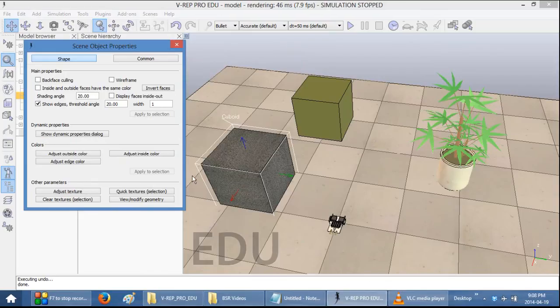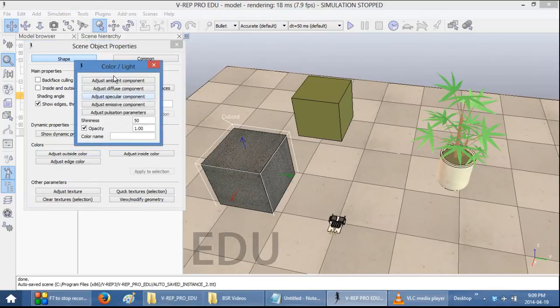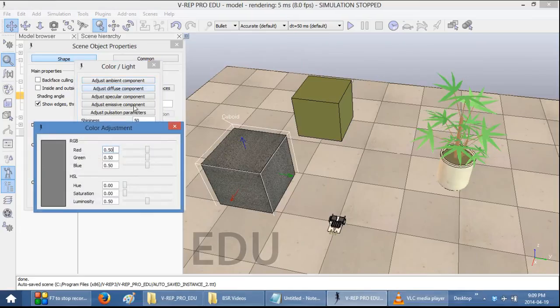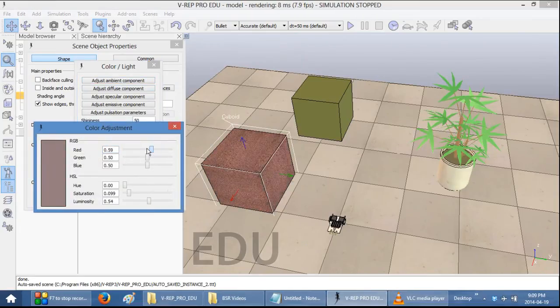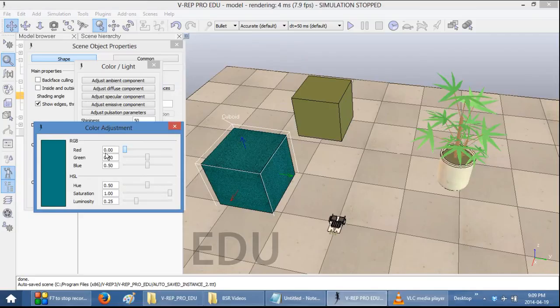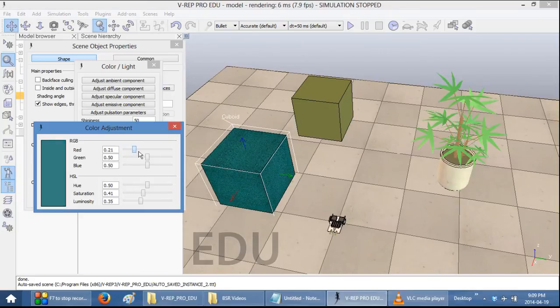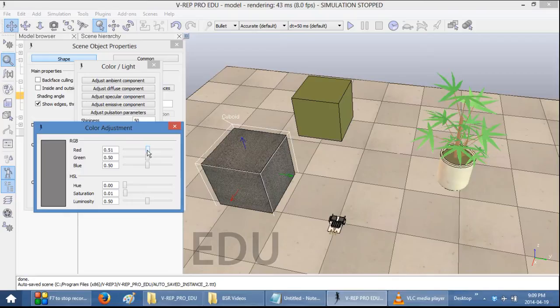One thing that you should note, if you change the color of your object, the texture still remains. Meaning, you could have, for example, red concrete or turquoise concrete. So, whatever your texture is, you can still change the color of your object.